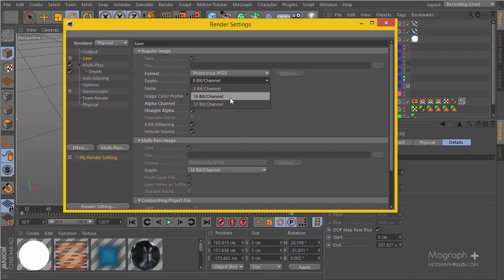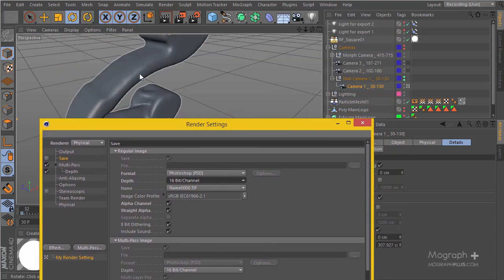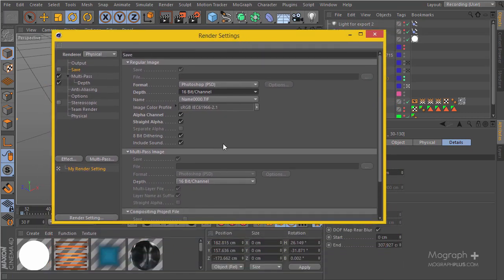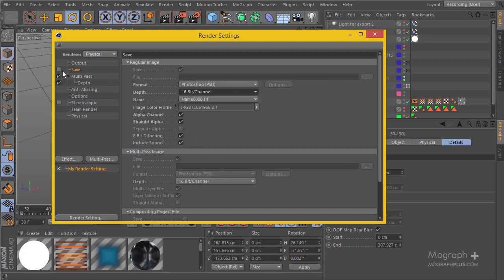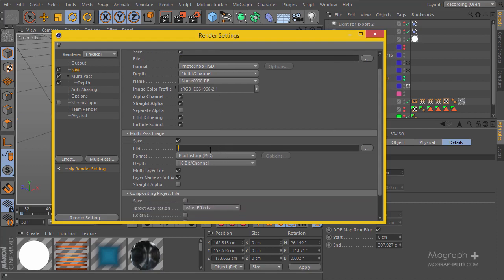I suggest you go at least 16 bits per channel so we have more space to work in After Effects during our compositing process. Make sure the alpha and straight alpha are enabled because we really need our alpha channel to be able to composite a background in After Effects behind our fluid simulation. Enable Save and have the multi-pass image enabled. Define where you want to save it, give it a name, and define a pass for your multi-pass image.